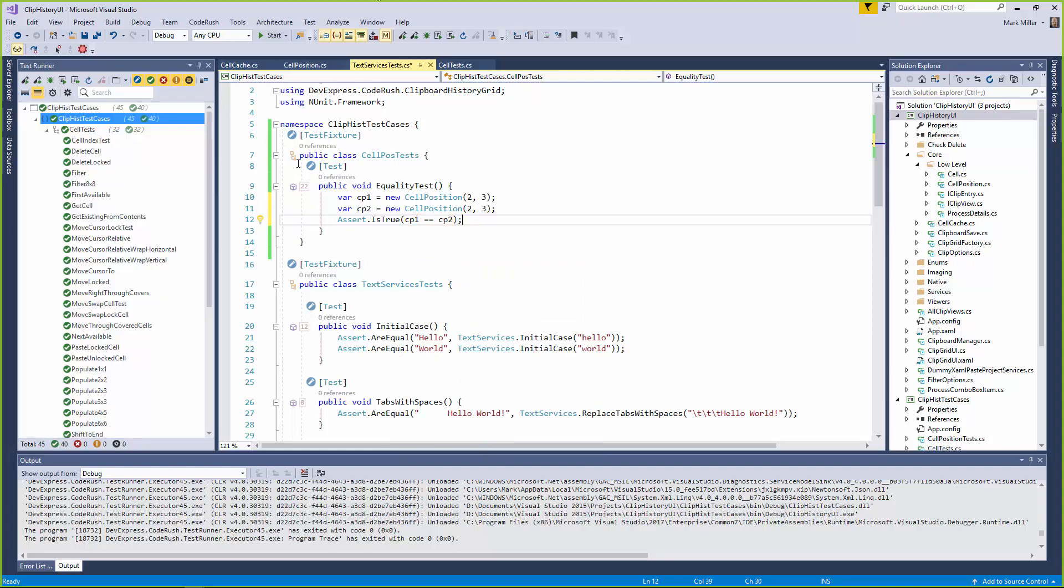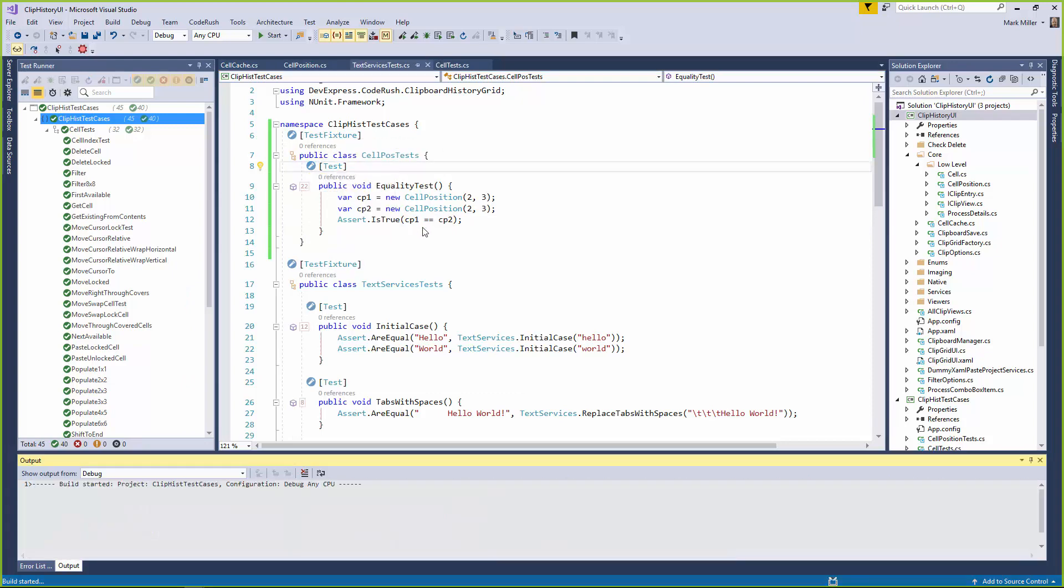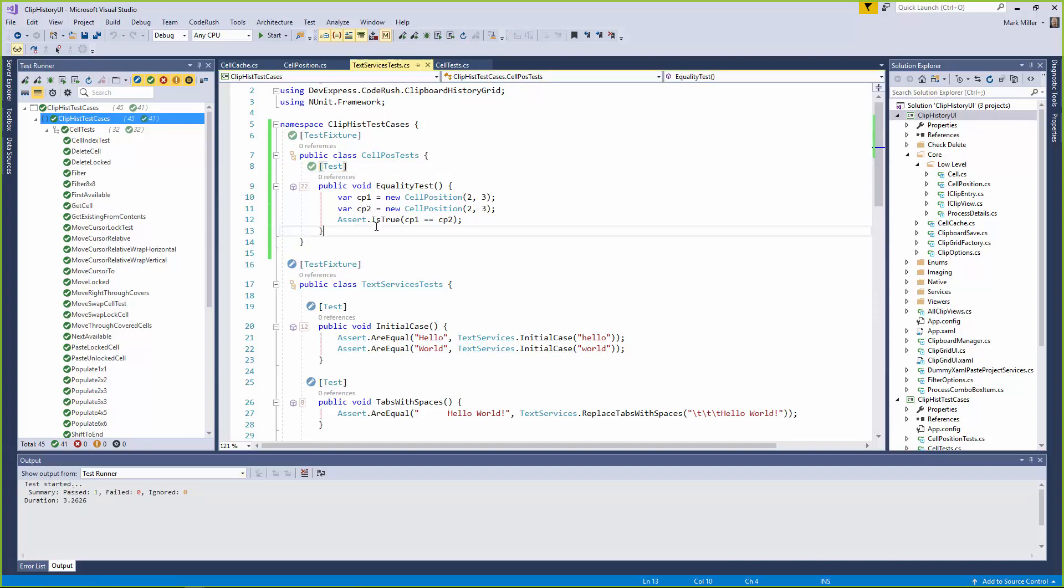We can come in here, we can click on this and say run the test. See the build going on? Yeah. You can see down there, and there we can see that the test has passed.